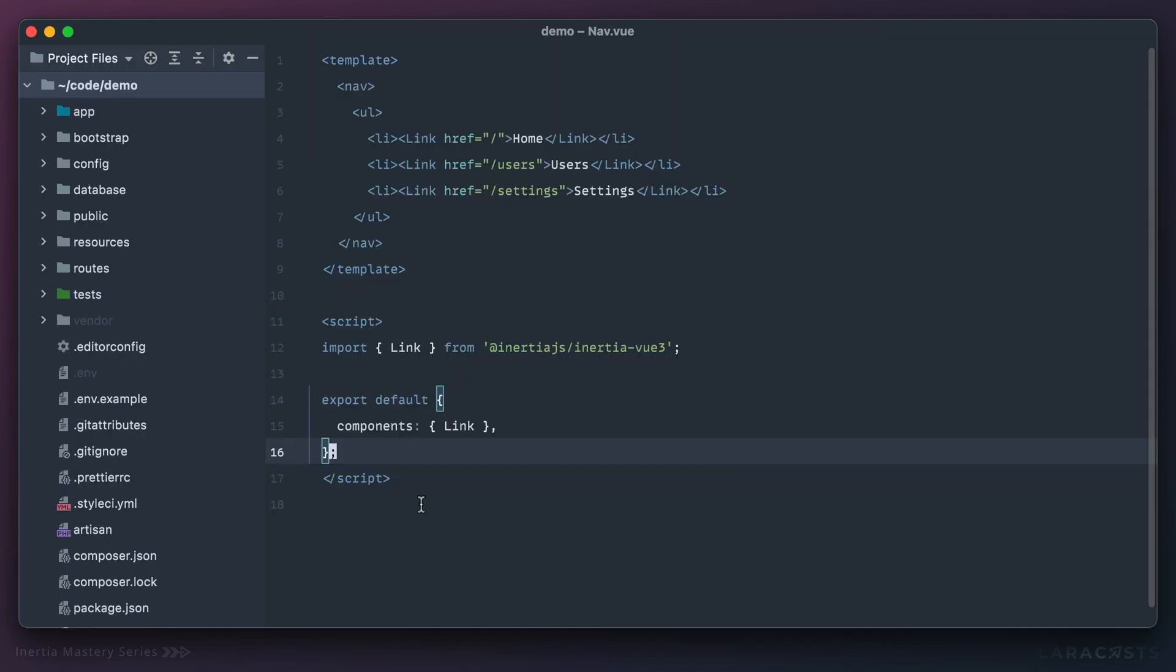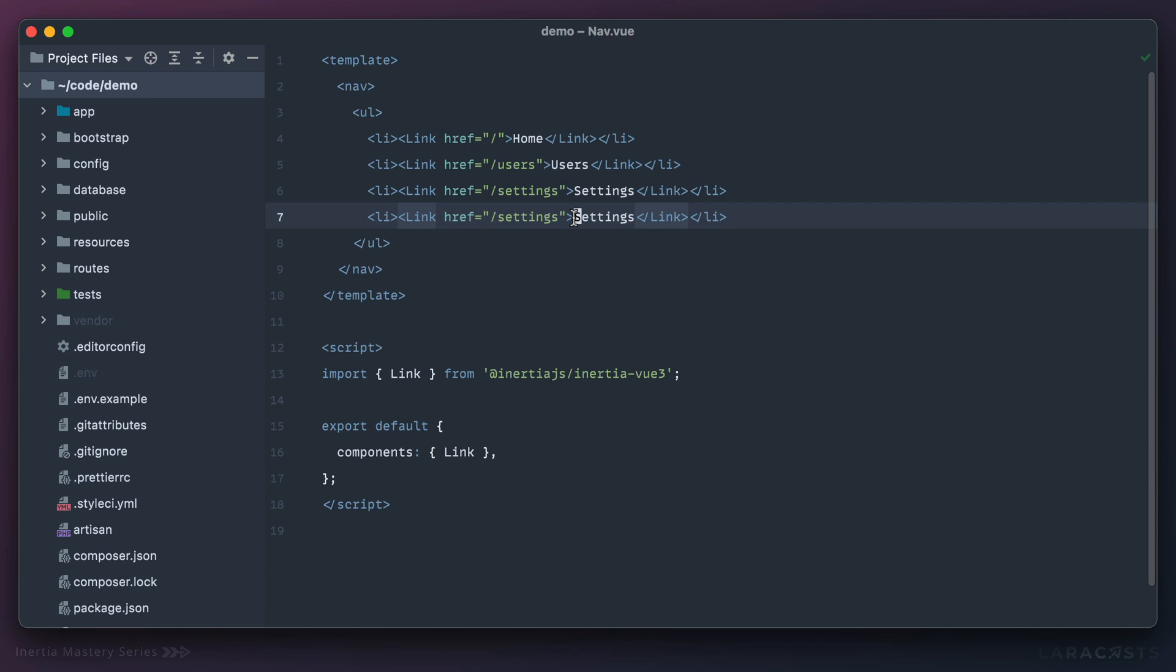All right, we now have our endpoint. The next step will be to return to our nav bar and let's add another link here to log out. Now of course in future episodes I will show you how to conditionally display links like this based on, for example, if the user is signed in or not.